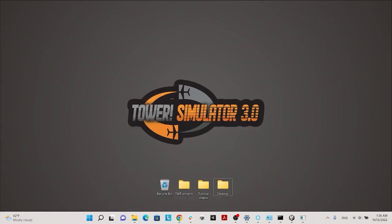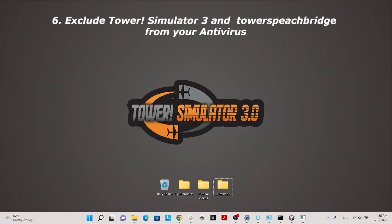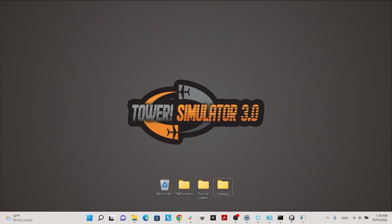If you run any antivirus software, make sure Tower Simulator 3 and Tower SpeakBridge application are in Trusted mode.